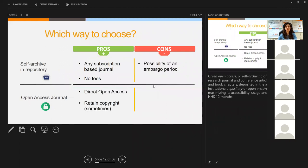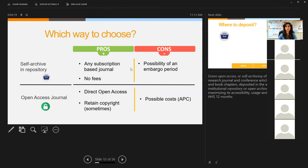When choosing between routes, consider the pros and cons. If you self-archive in a repository, you can choose any subscription-based journal without a fee, since repositories are usually free. The downside is you may have an embargo period, so you need to check if that is allowed by the funder. For open access journals, you make a payment — that's the con — but you can make the article immediately available and sometimes retain copyright.